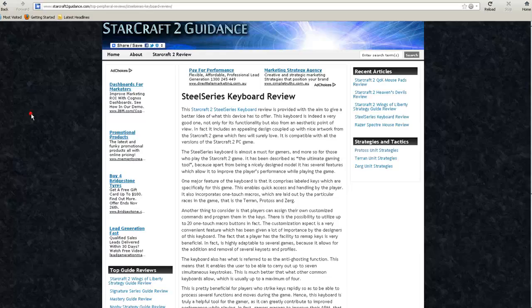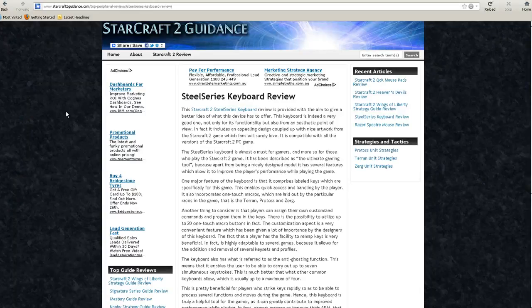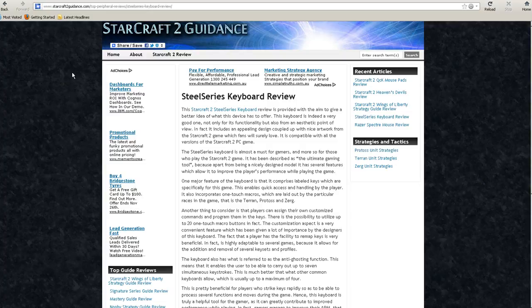Hey everyone, Damien Dudich here from the SteelMinute Talk once more. I'll bring you a bunch of new reviews on the StarCraft II Guidance site.